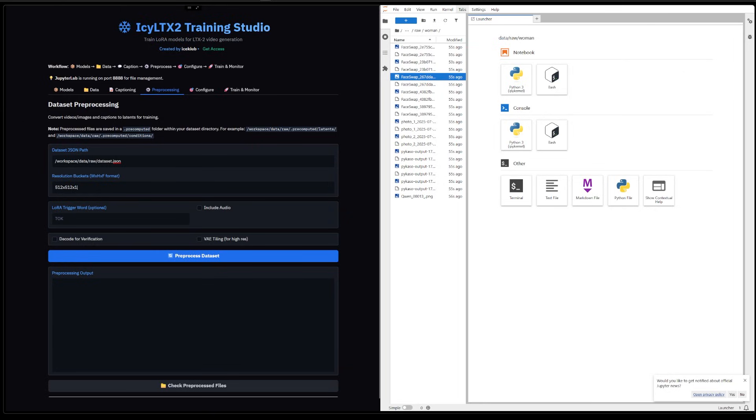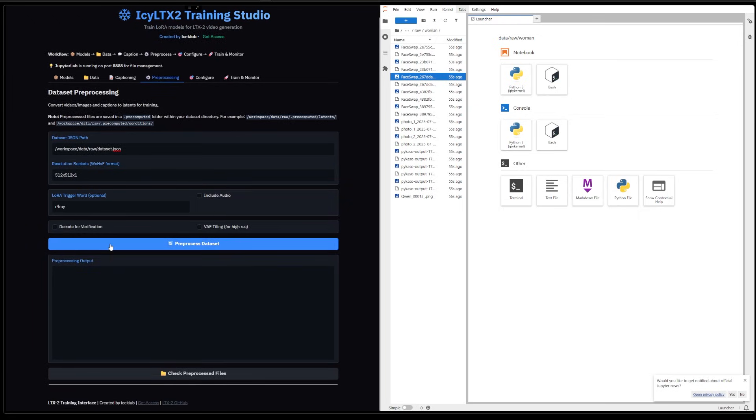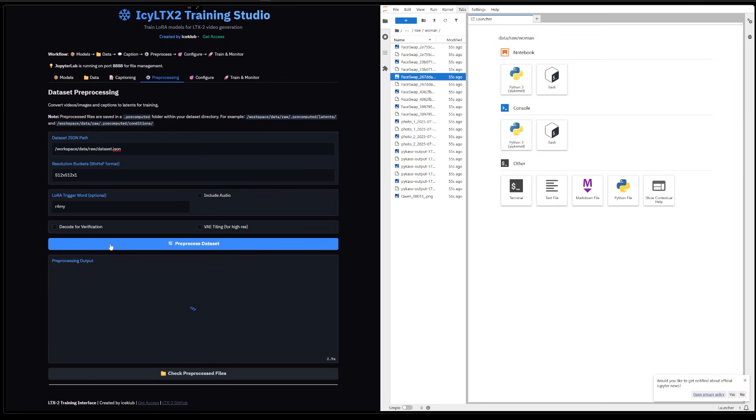Here you can put your trigger word for your LoRA. Like I said, I only trained with one trigger word. I didn't use any captions for the results you saw at the start. And then you can pre-process the dataset. That's going to load the Gemma 3, look at your images.